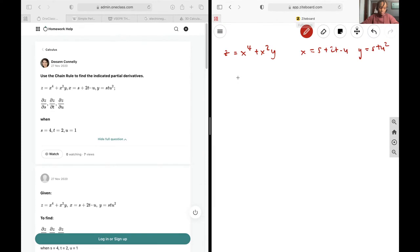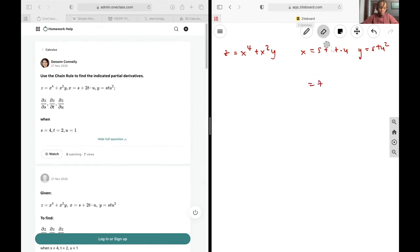evaluated at s equal to 4, t equal to 2, and u equal to 1. First off, let's find what our x value is going to be at this point: 4 plus 2 times 2 minus 1, that's going to give us 7. So x is going to be 7 at this point. And for y, it's going to be 4 times 2 times 1 squared, that's going to be 8.